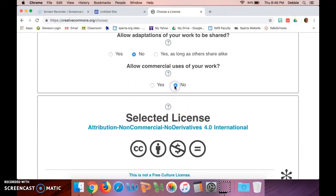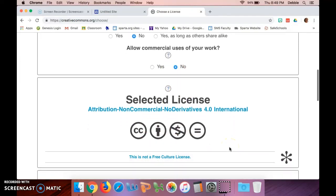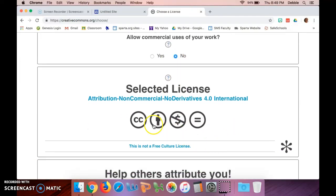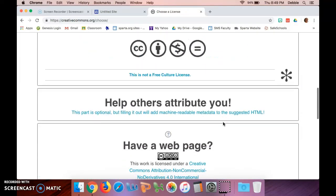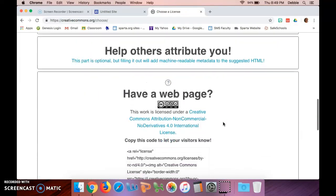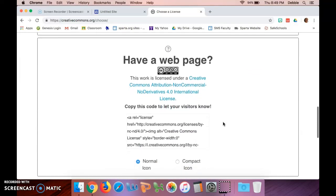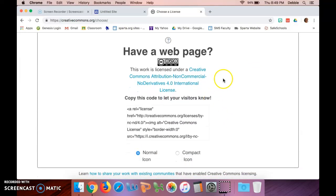If you come down here, it asks 'do you have a web page?' We're going to select this statement and we're going to highlight it.